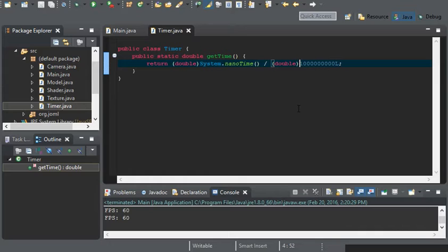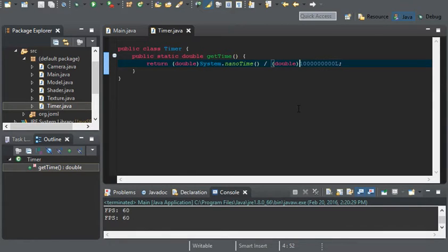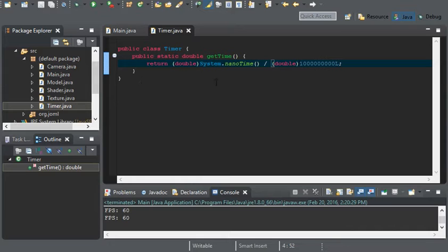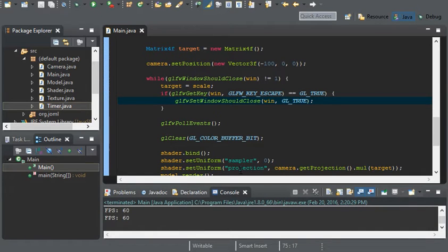If we received 25.3, that'll be 25 seconds and 300 milliseconds. Now we can go back into the main class.